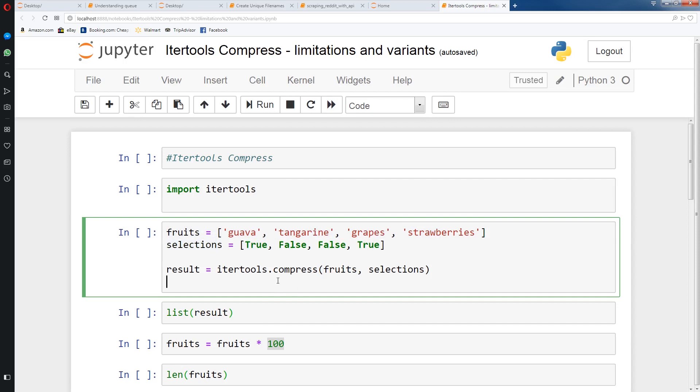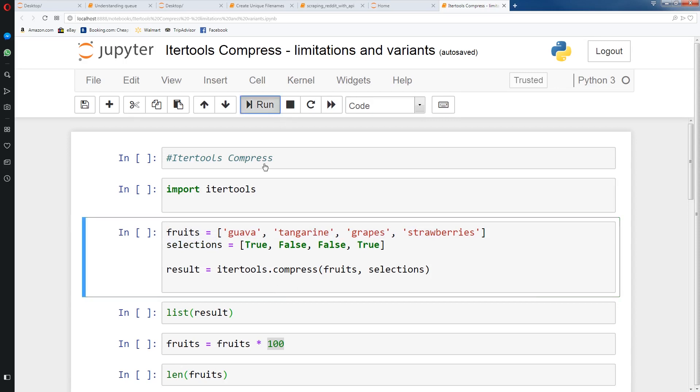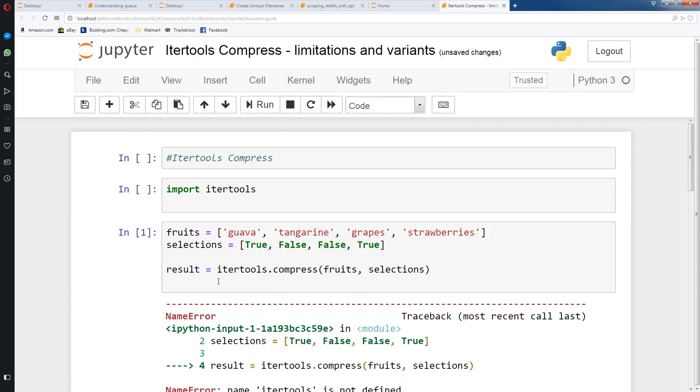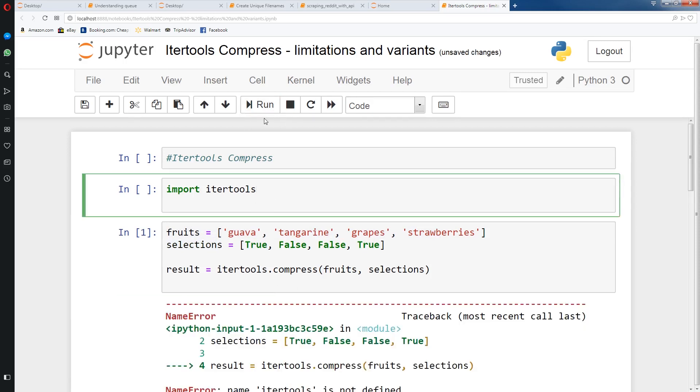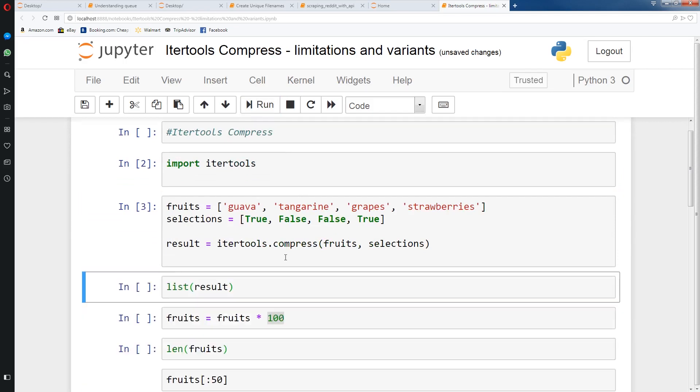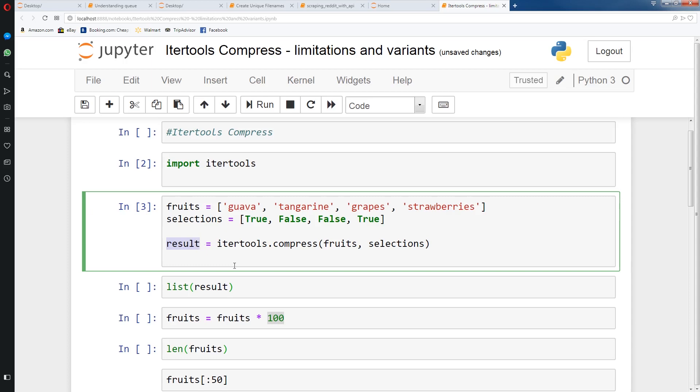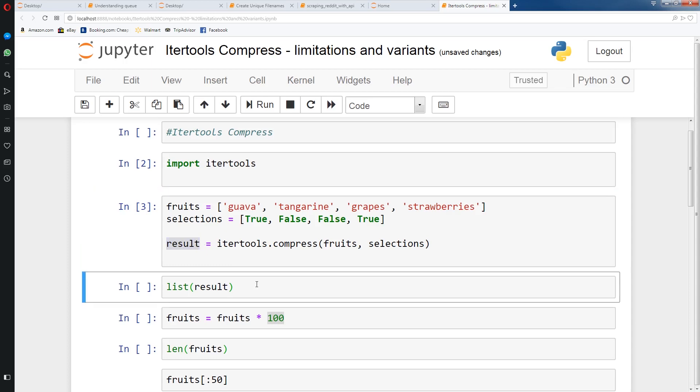So if we run this, I forgot to run itertools, and now we'll run this. So we get back a result object. Now this is an iterator, so to get the real results we need to run a list on it.